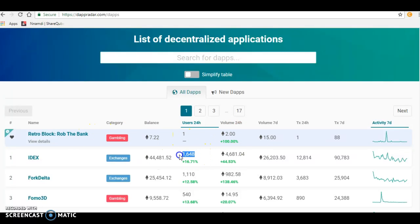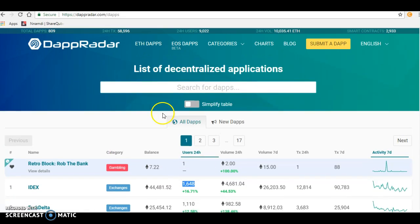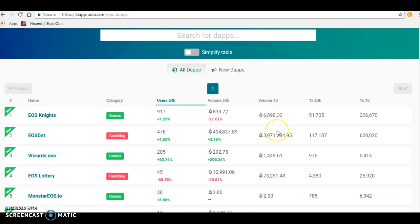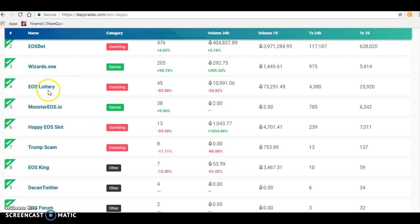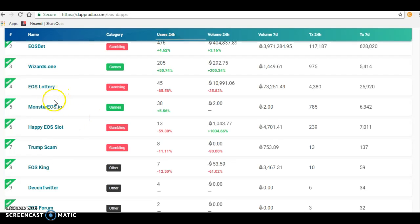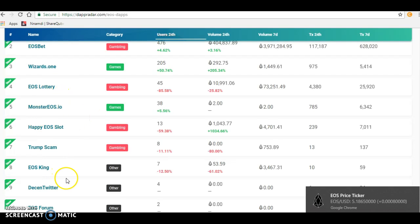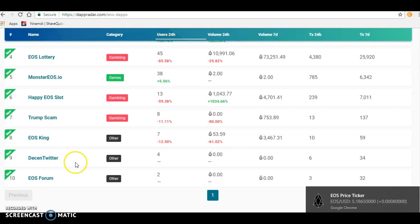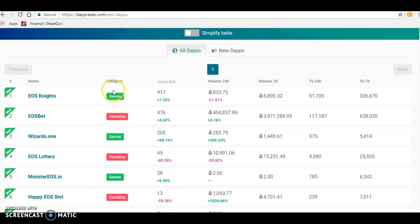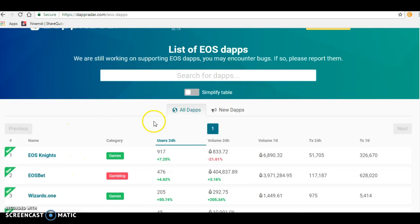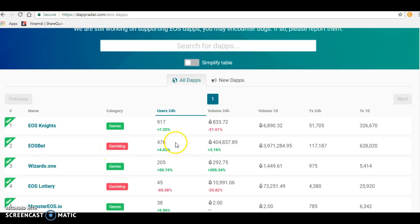Let's check out dApps on EOS. These are the top dApps on EOS currently. This is a game, this is a gambling game. The top dApps right now are mostly games on EOS, and they're really doing great.